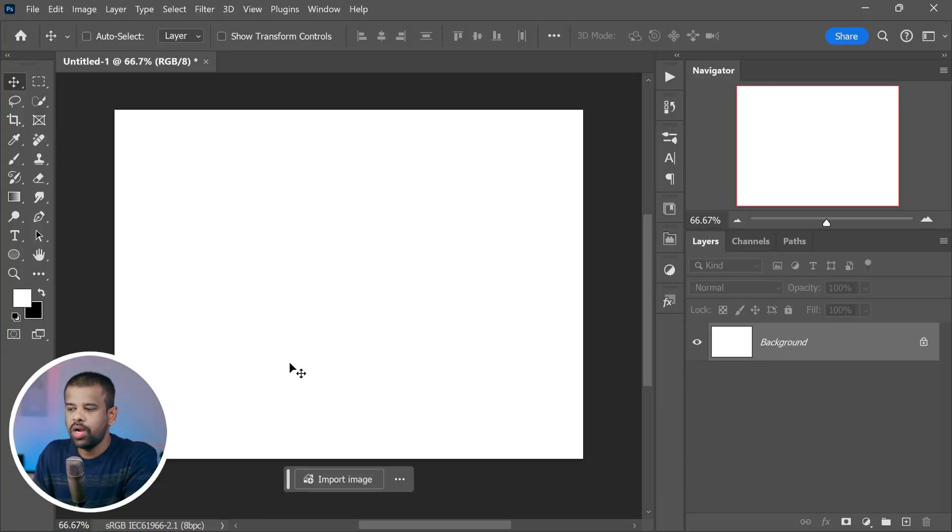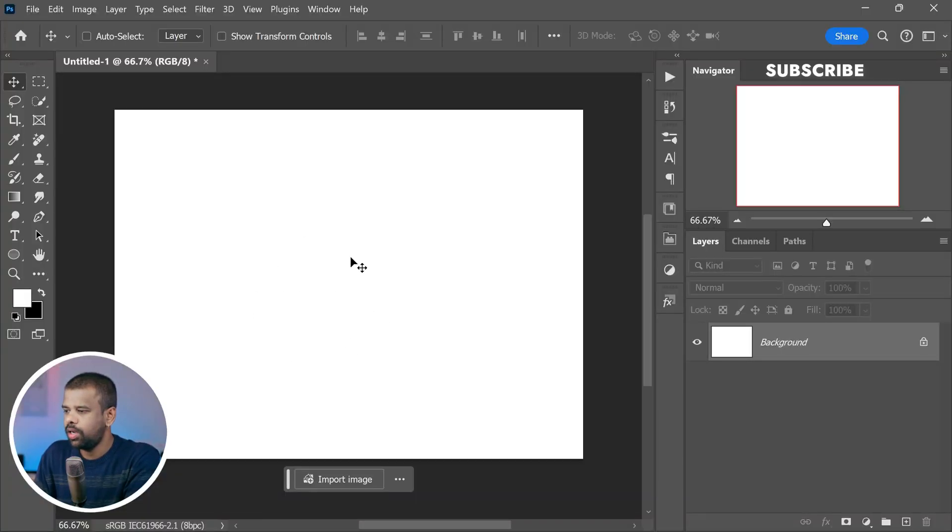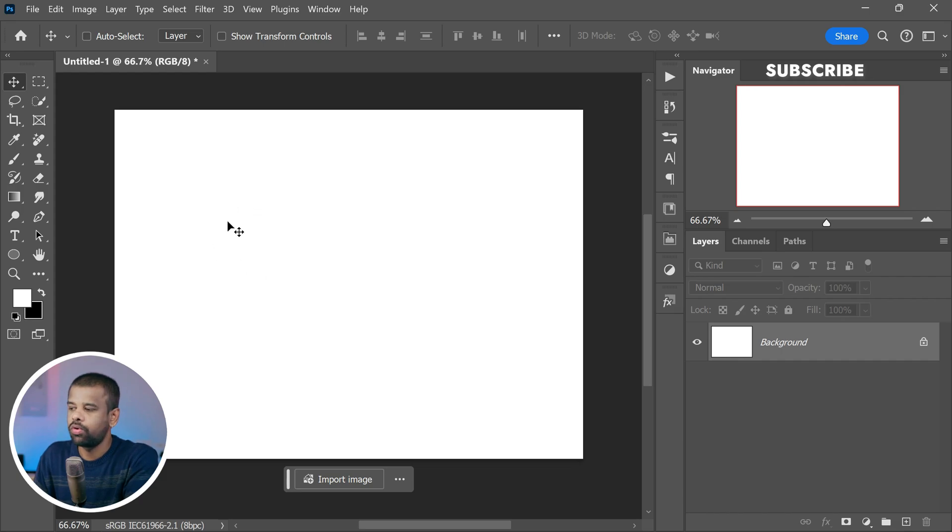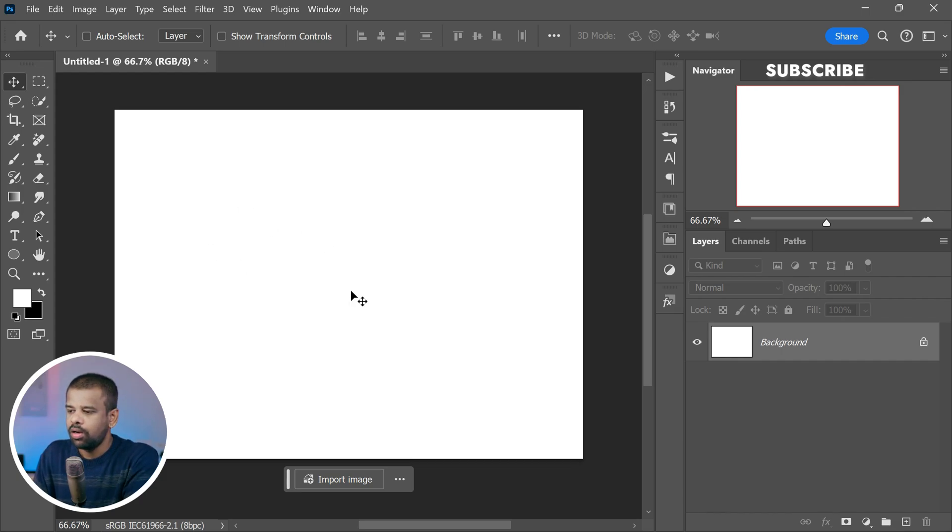So here is where we are. I'm currently inside Photoshop staring at the blank white canvas on my screen. Now our very first step is to bring in the product photo and place it on this empty canvas. Let's get started with that.